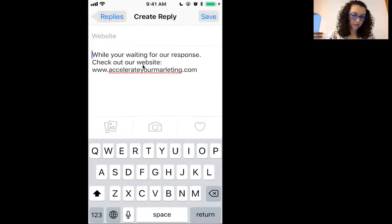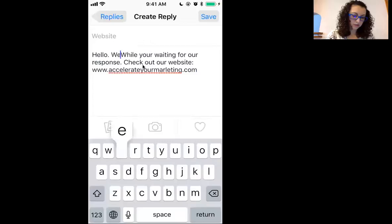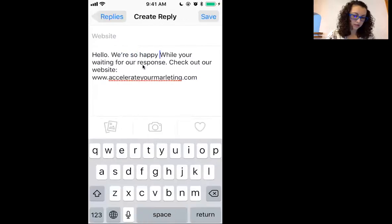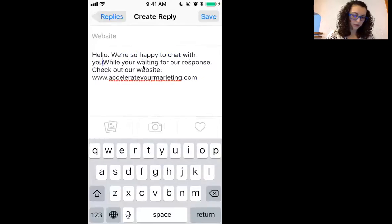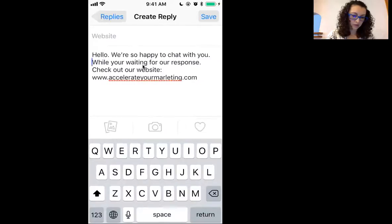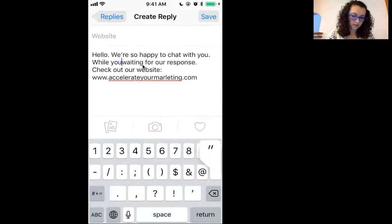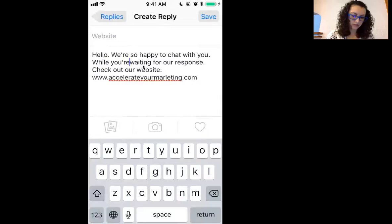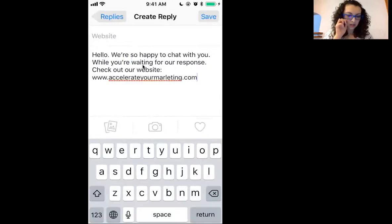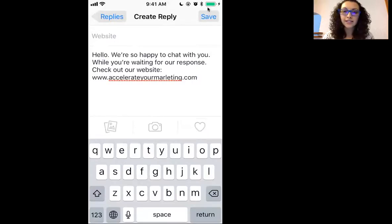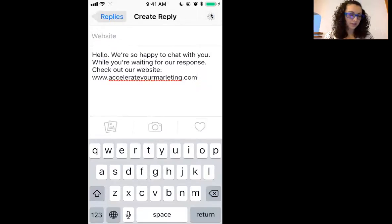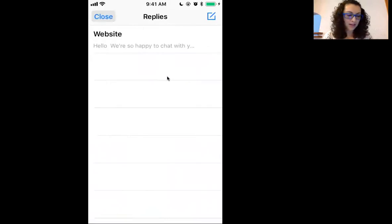Let me adjust that — maybe put: 'Hello, we're so happy to chat with you. While you're waiting for our response, check out our website.' I'll correct my errors. Then you click Save. Now look, it is saved in your replies area. Close.